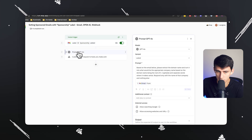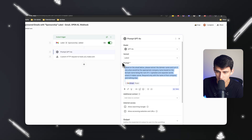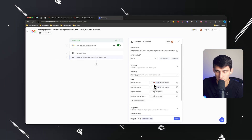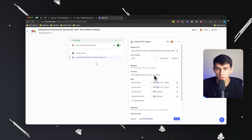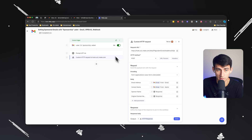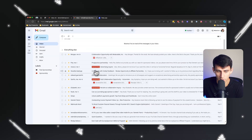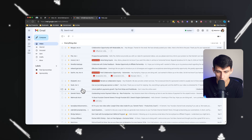Then essentially what happens is it prompts GPT-4, requesting to respond only with the name of the company based off of the domain name, and then it sends a custom HTTP request to essentially create a Notion page that then turns into a checklist.